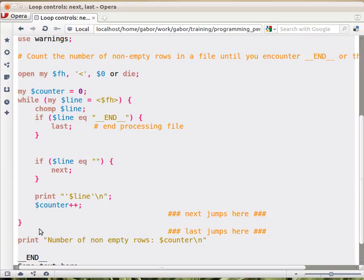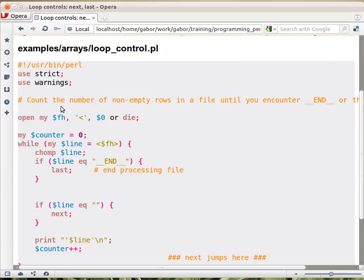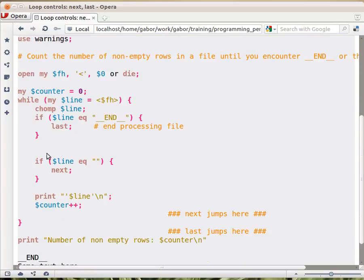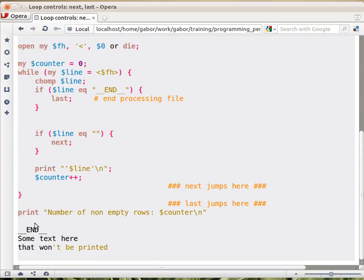Last will jump to the end of the loop and finish running the loop. So as you can see here, there is an END block, END, not block, sorry, and a mark. So once we reach reading this part, we will actually skip the whole rest of the code, the rest of the file.